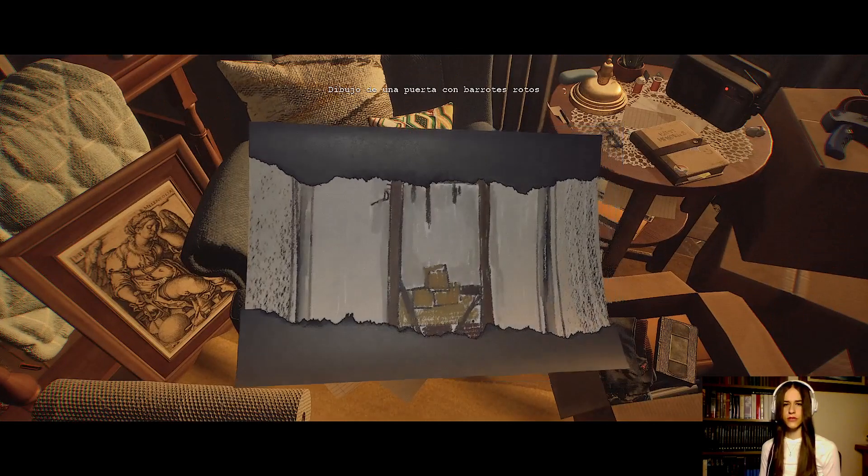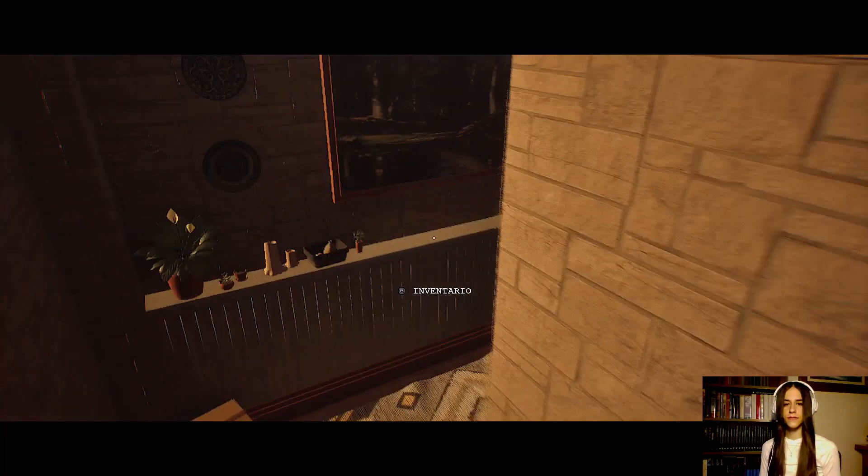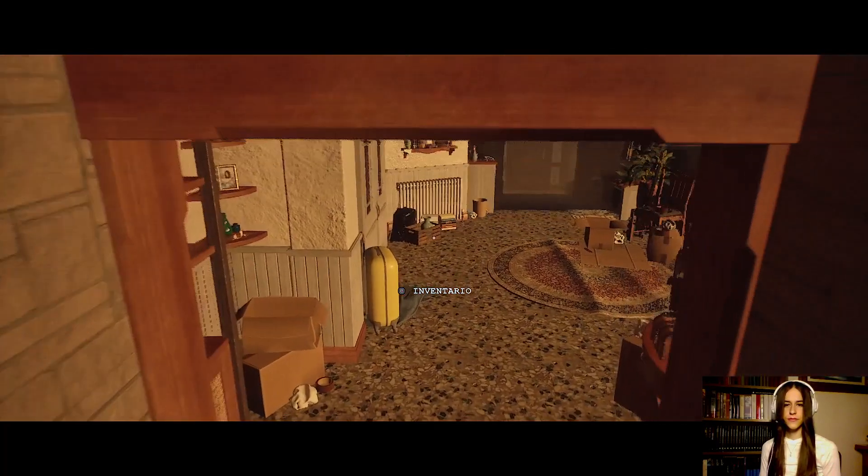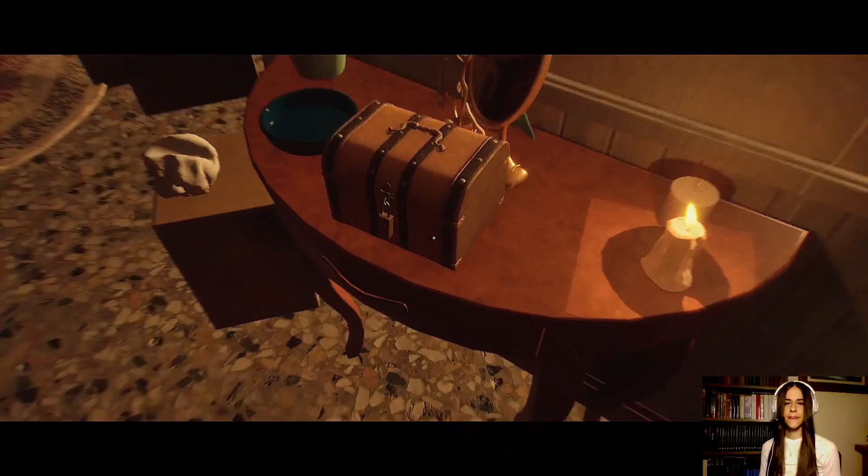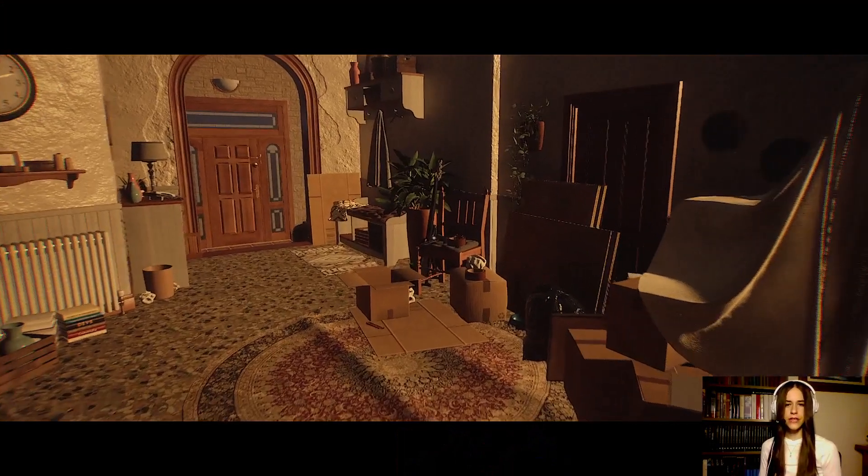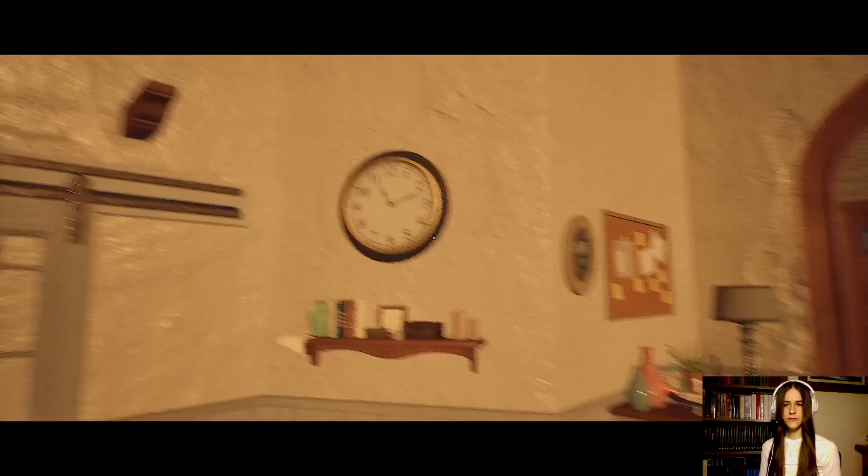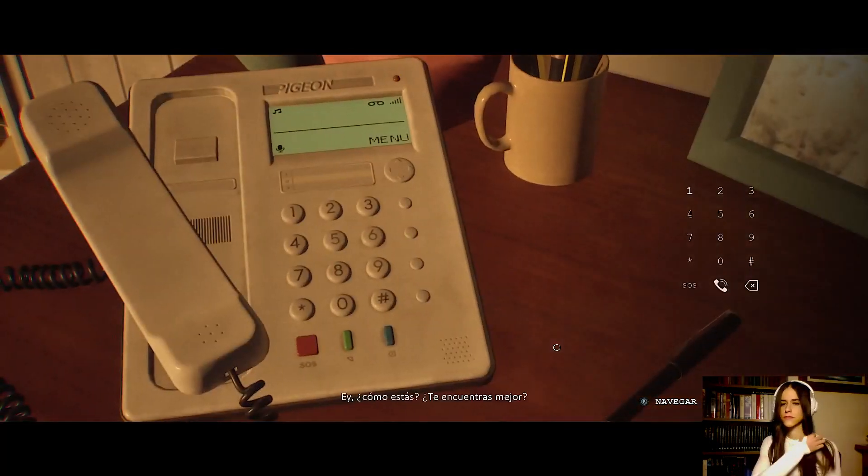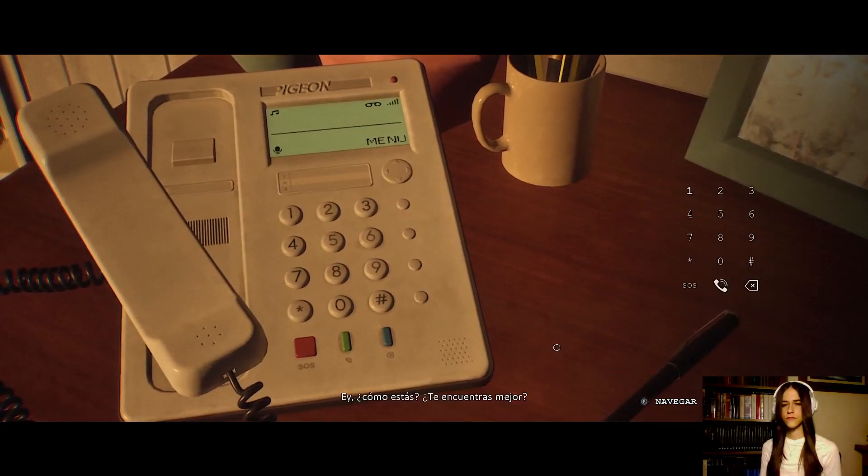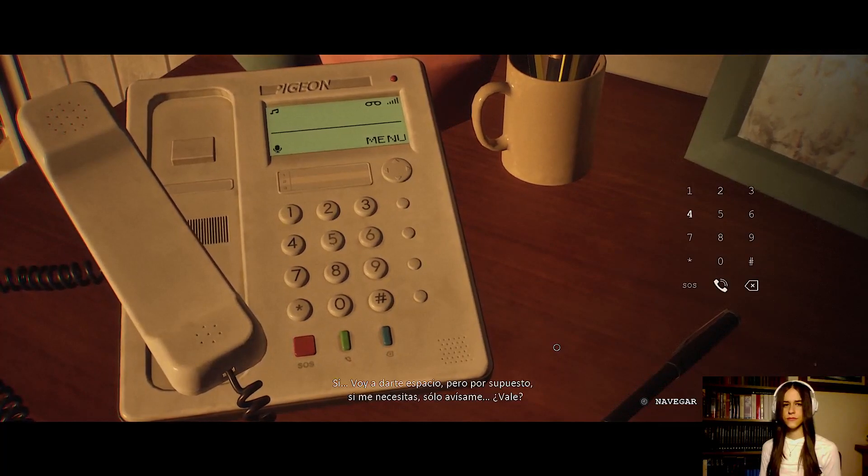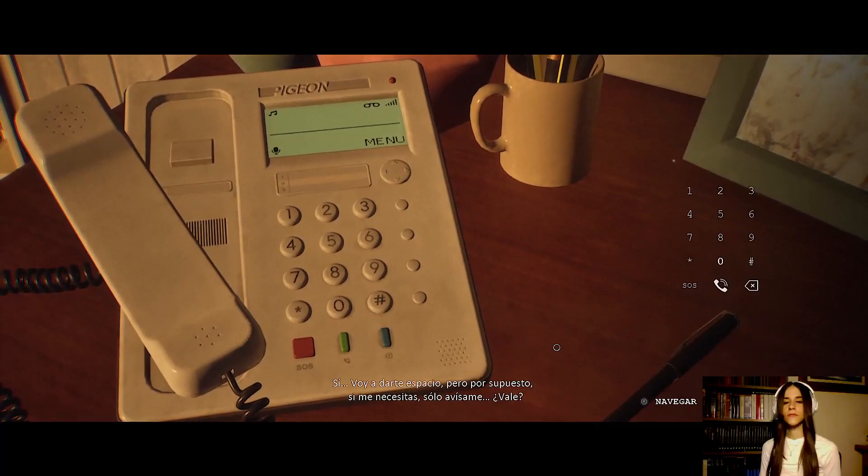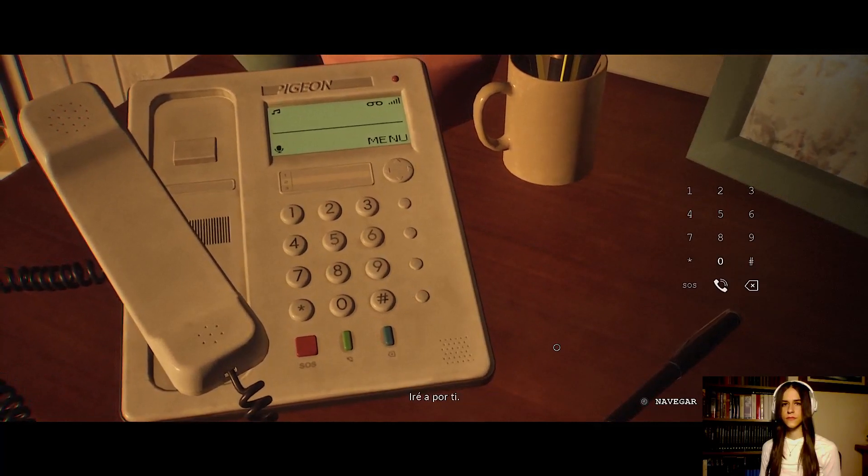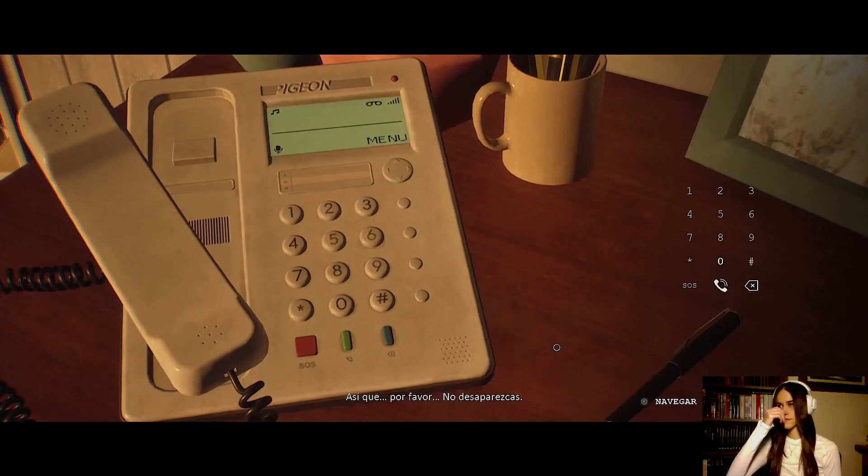Dibujo de una puerta con barrotes rotos. Genial. Muchas gracias por la información. Literally, it's like the Visage starts. I open the door of the intro door and they're going to turn the phone over.